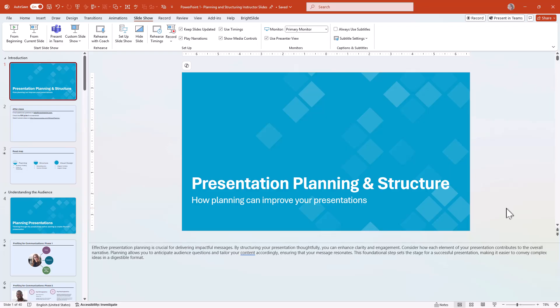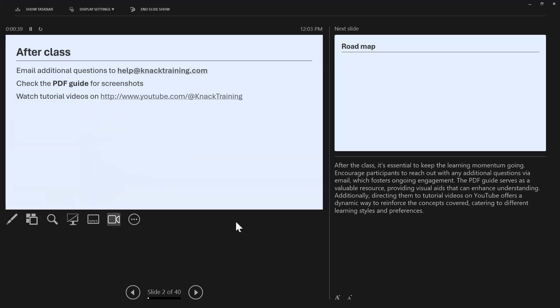Next up is managing time. Presenter View includes a clock and a timer. The timer shows how long you've been presenting, while the clock helps you keep track of the current time. This is especially useful for staying within your allotted time.